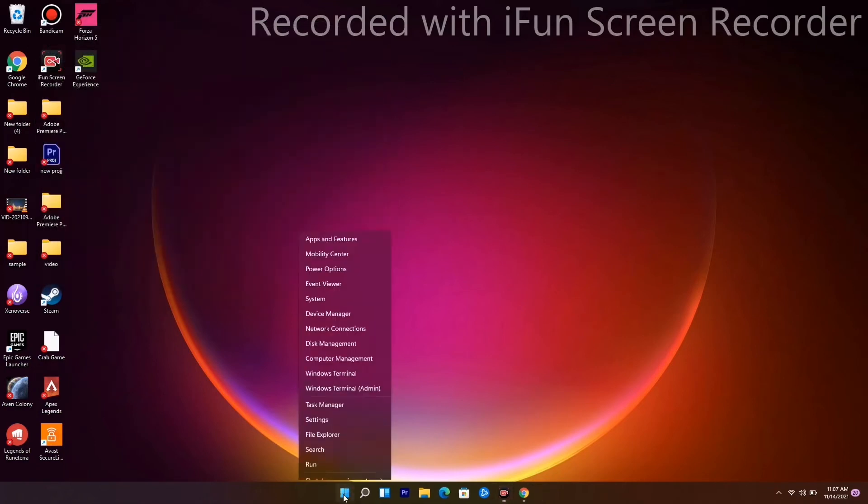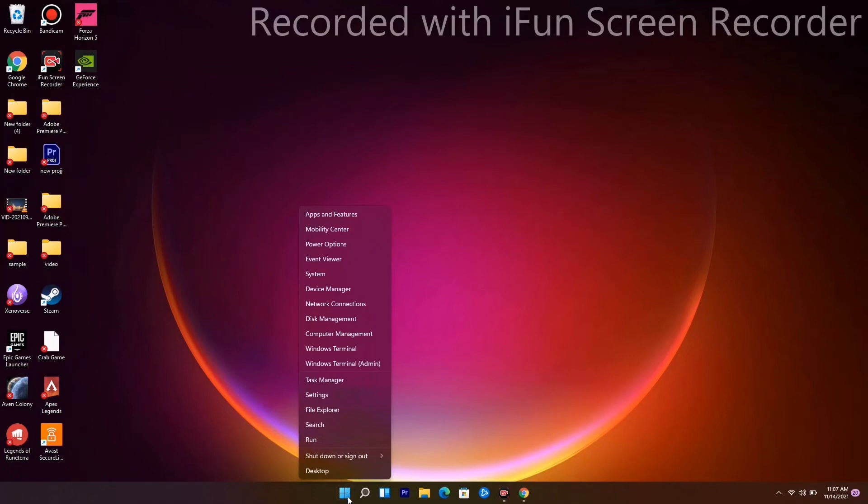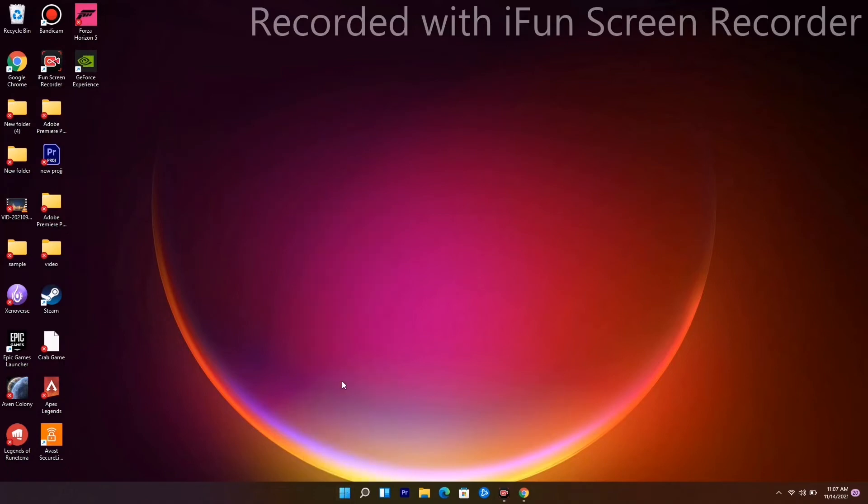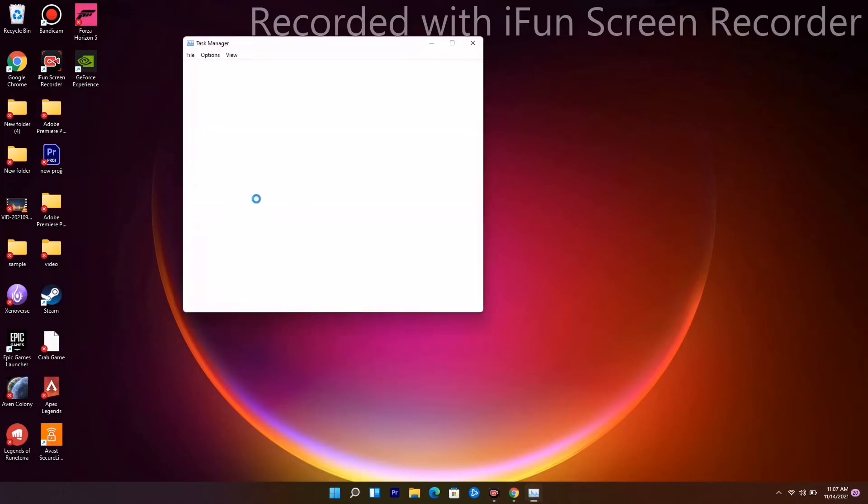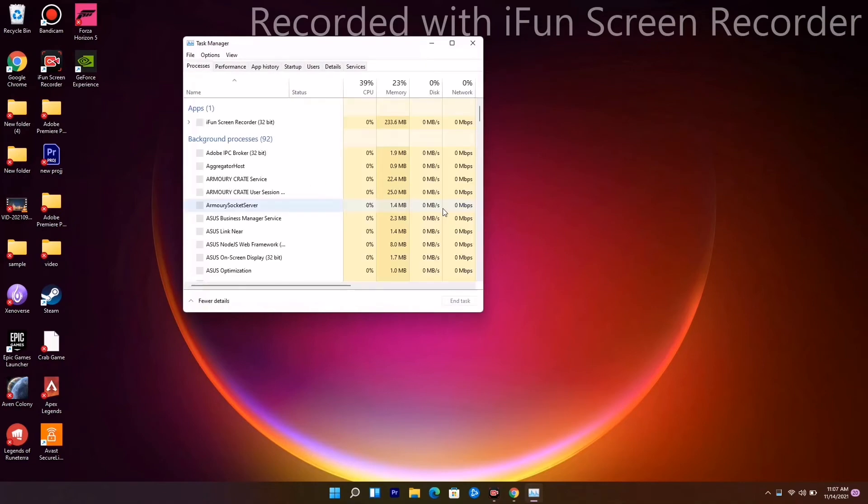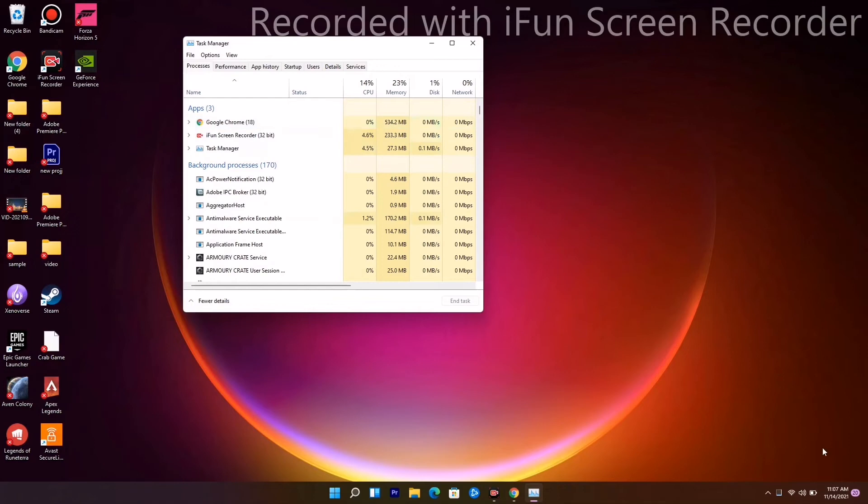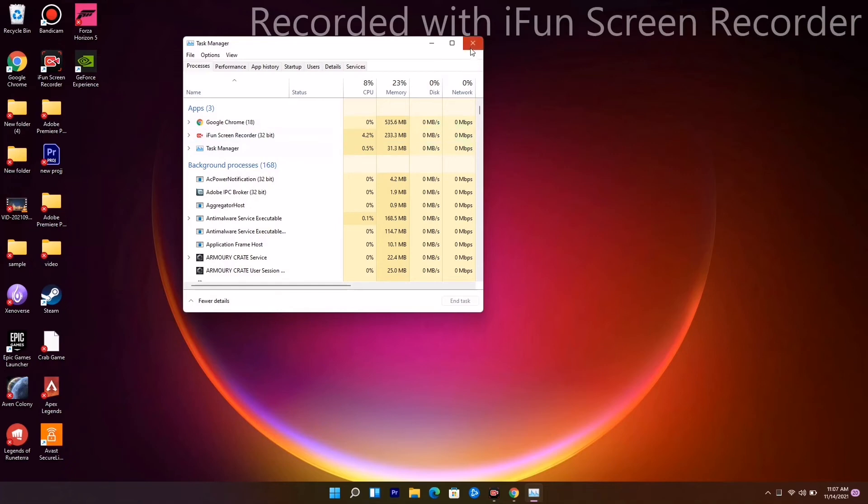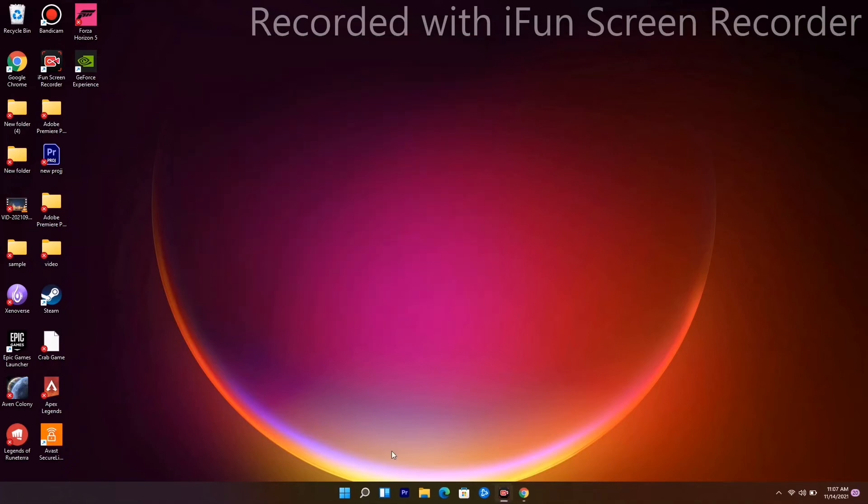Next, make sure no big programs are running in the background. Right-click and go to Task Manager. If anything unnecessary is running - like Google Chrome, other games, or programs that drain performance - end those tasks.